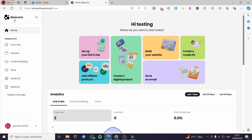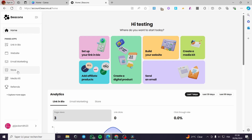The first thing you need to do is go to beacons.ai and sign up for an account — it is very easy and will not take a lot of time. When you have set up everything, you will see the dashboard. It will greet you, and on the left sidebar we have the menu: home page, pinned apps, link in bio, website, email marketing, store, media kit, and more.